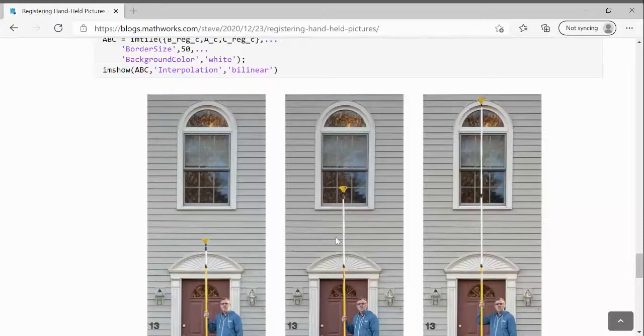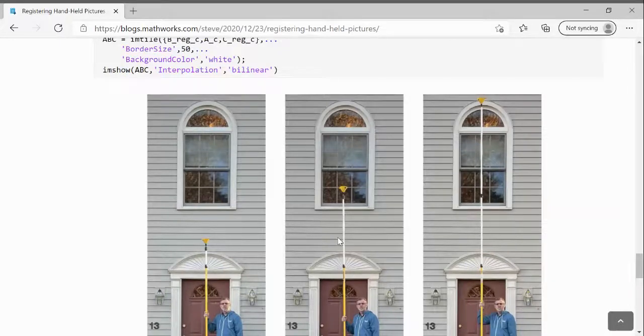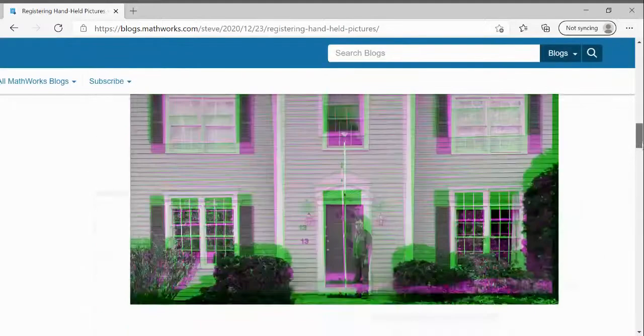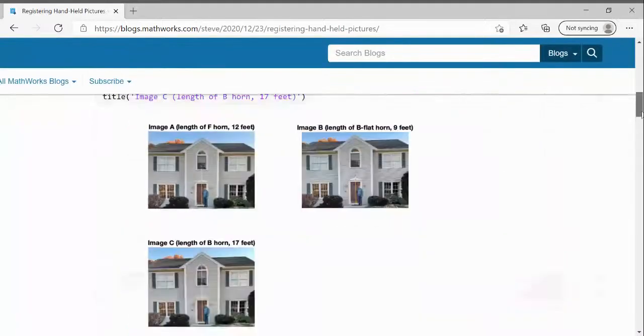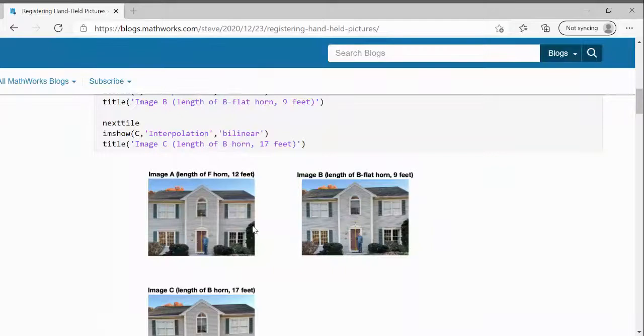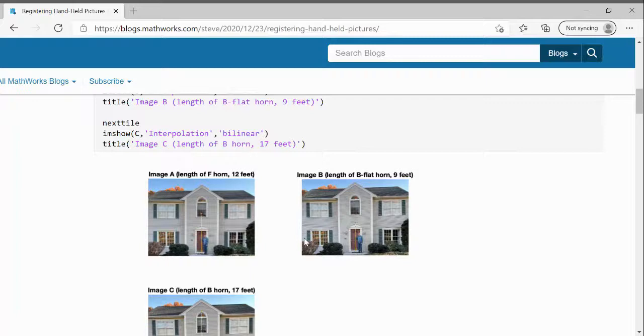He worked out the affine transformation between B and A and the affine transformation between C and A. And then he registered the two images to A.